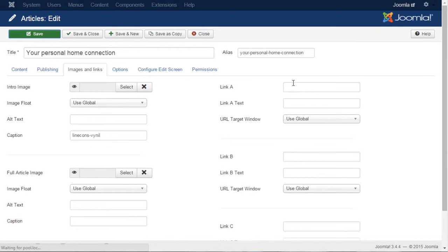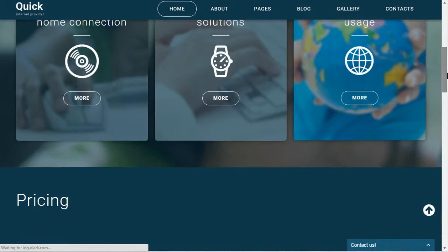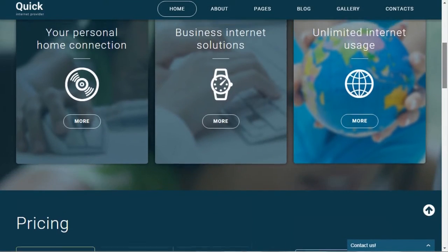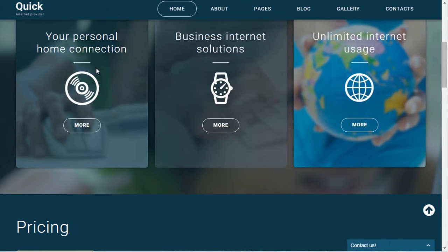Get back to the site's front end to view the results. New icon shows up properly instead of default one. Now you know how to manage material design icons in Joomla version 3 or higher.